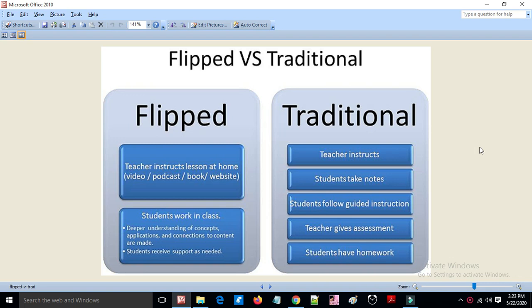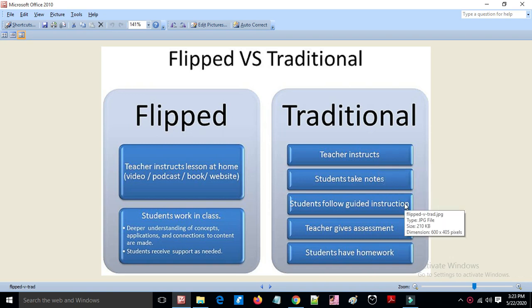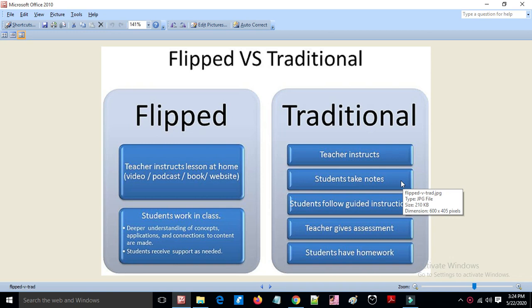Today we will look at flipped classes versus traditional classes. This is a new approach to teaching. In traditional class, the teacher instructs the students, students take notes, and the teacher gives assessments and homework.